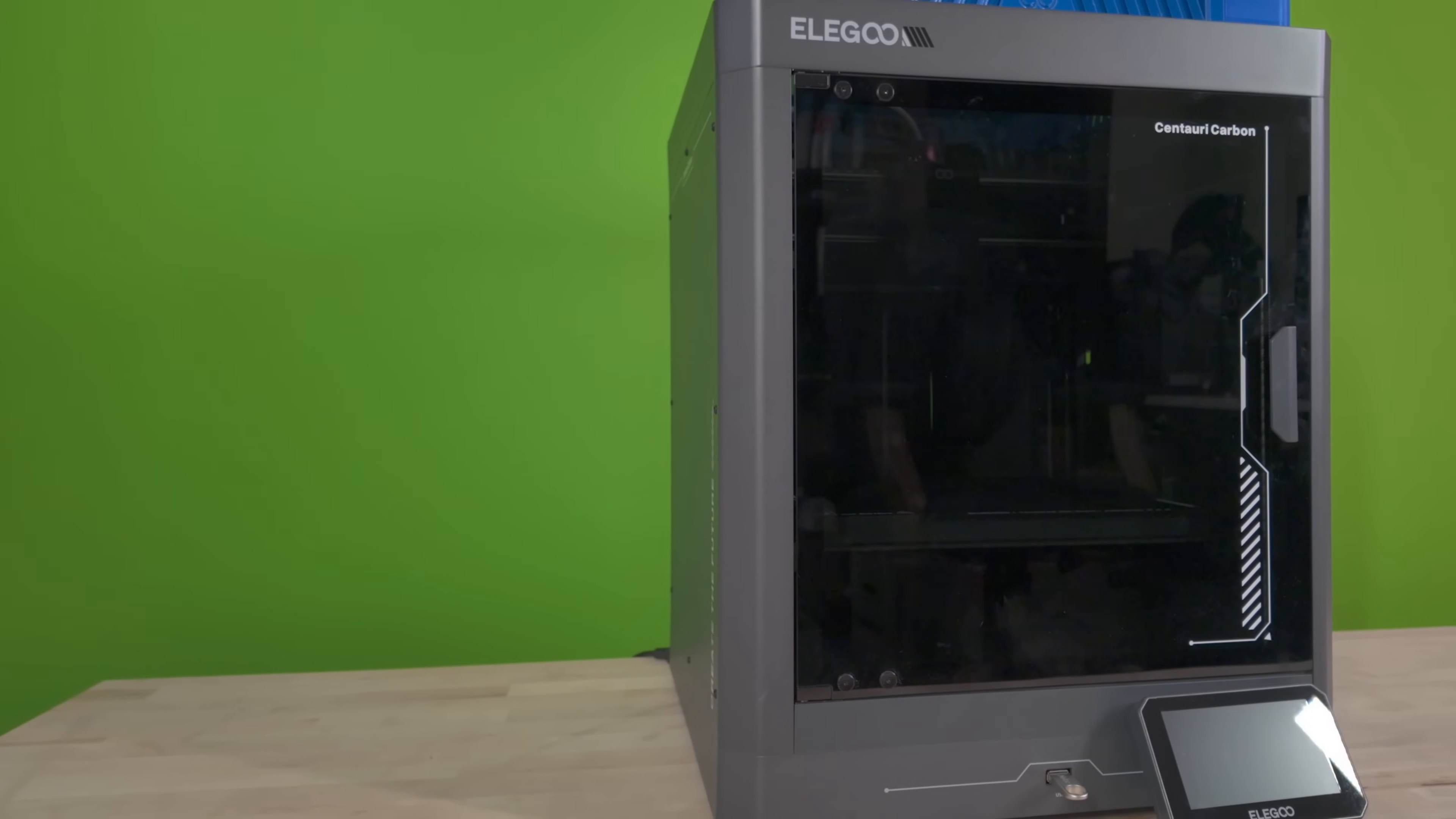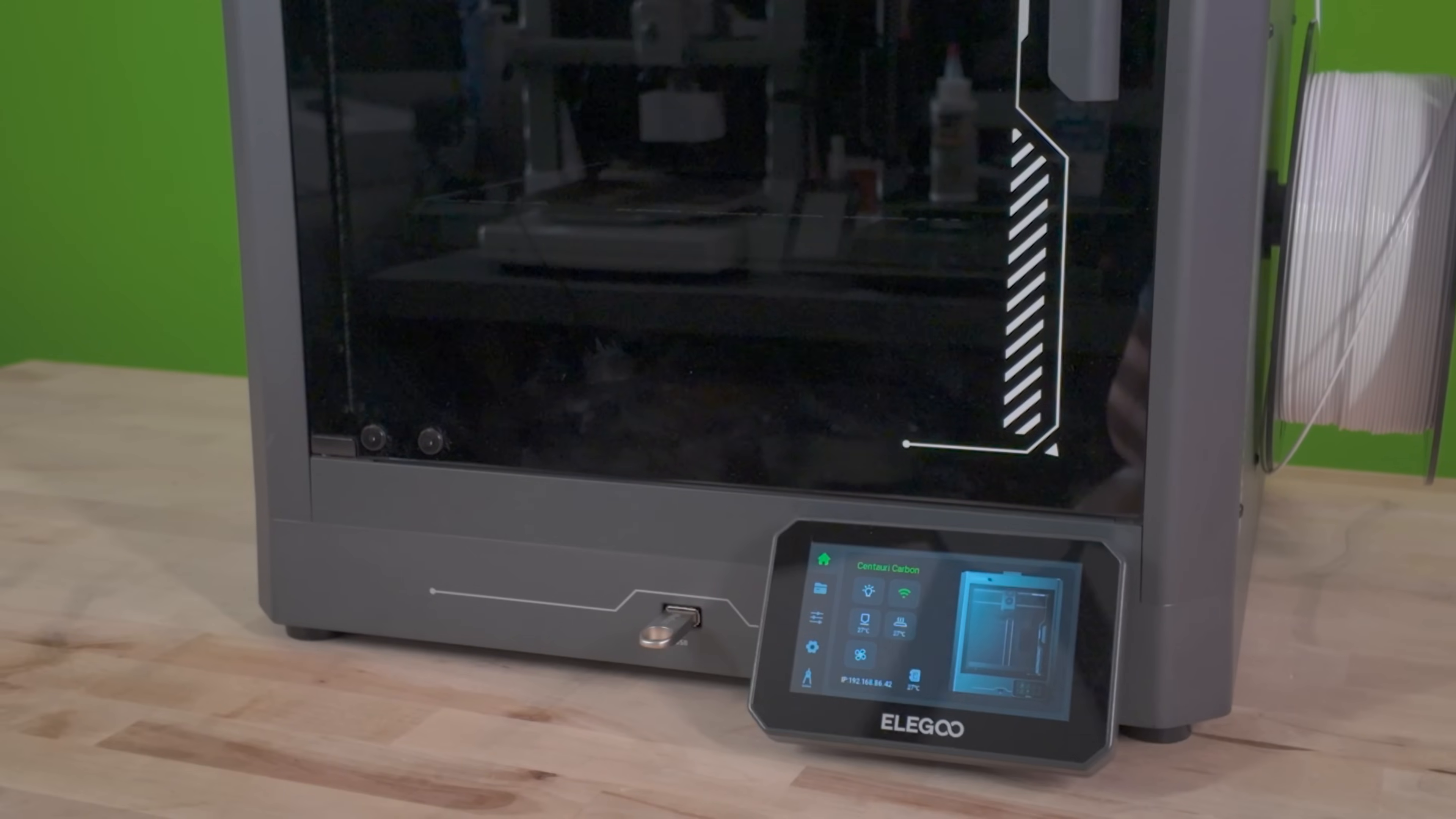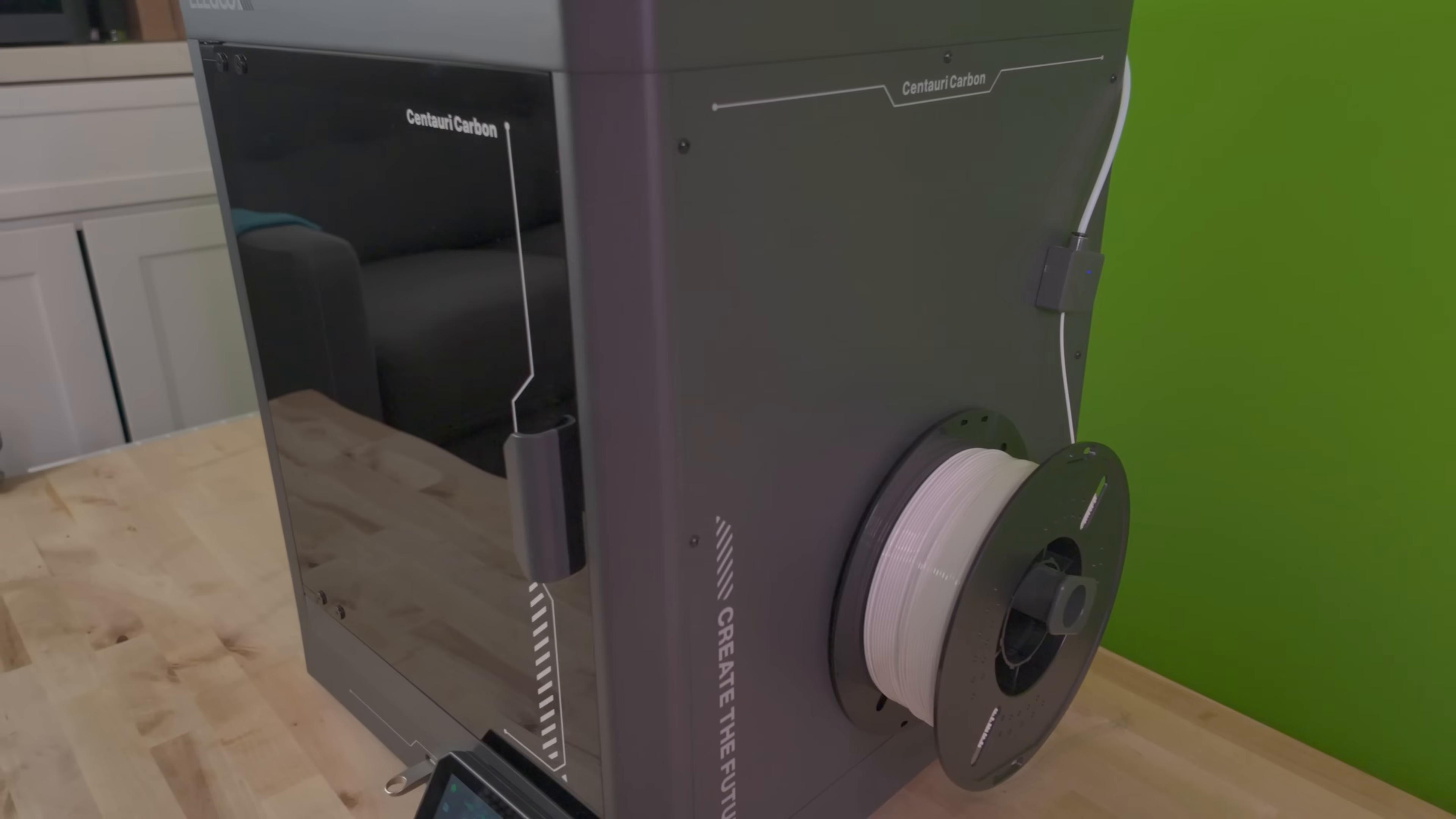Hey everyone, welcome back to the channel. Today we're going to be doing general maintenance on our Elegoo Centauri Carbon. I'm going to make this video short and to the point without any fluff, so let's get right to it.